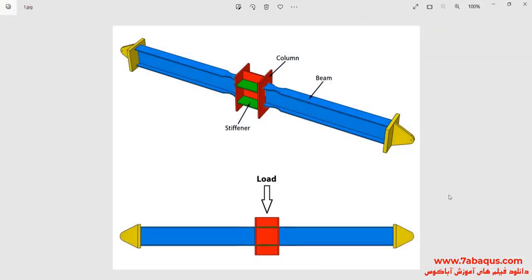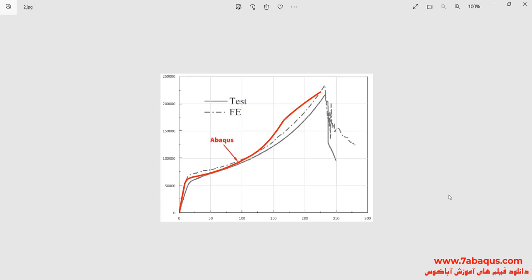In this illustration, we intend to simulate the progressive collapse of a joint in the steel moment frame in the Abaqus software. As you observe in the picture, the model includes beam, column, and stiffener. A vertical loading is applied to the top of the column, and following that the force displacement diagram will be drawn. The force displacement diagram obtained from the Abaqus software has been compared with the experimental results.